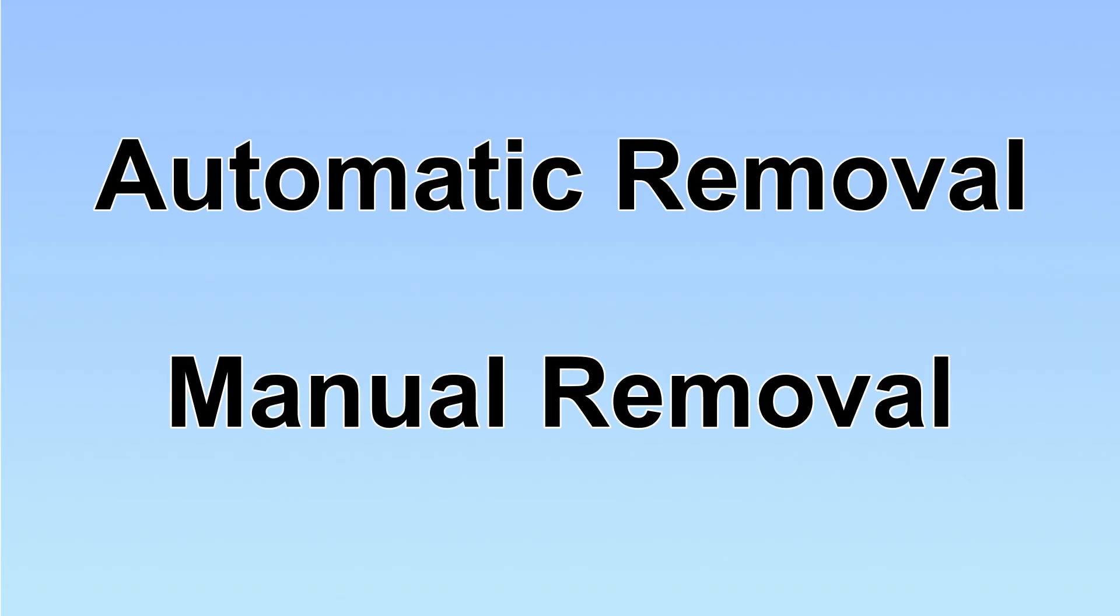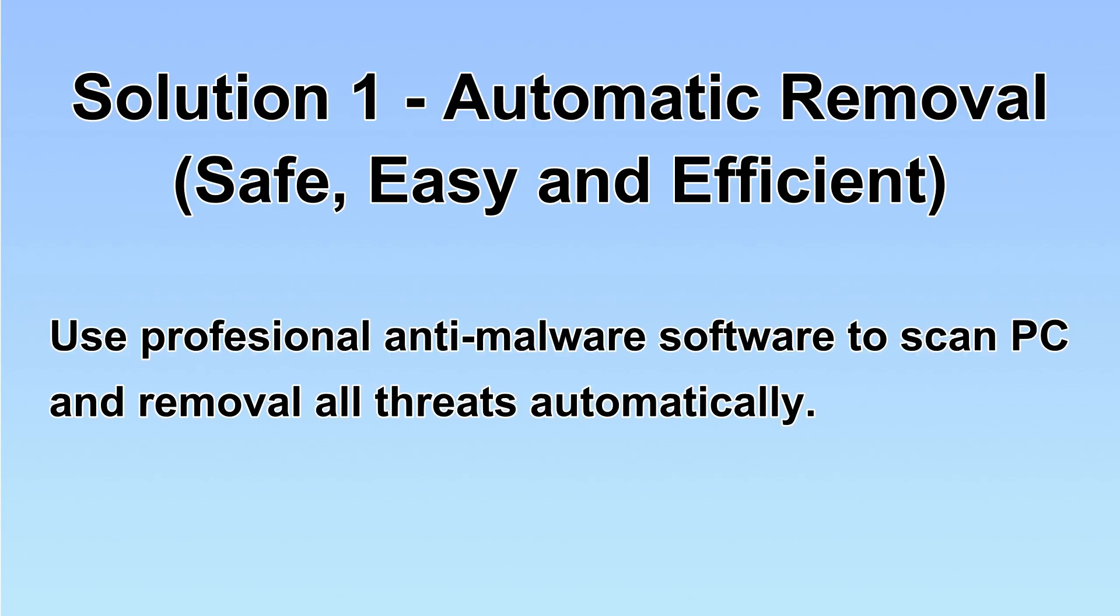We have two solutions to remove the virus: automatic removal and manual removal. I will show you automatic removal first.